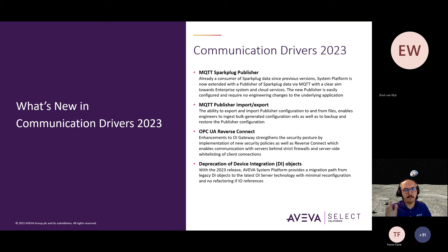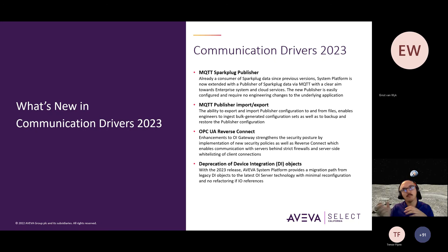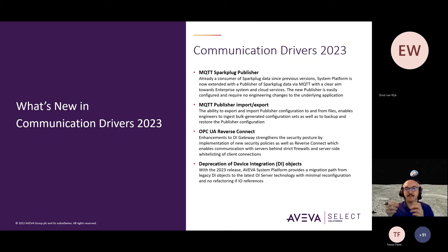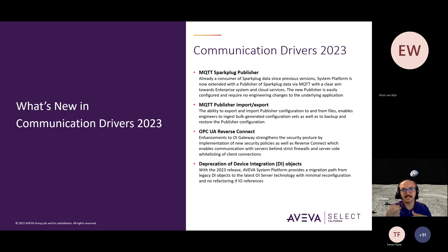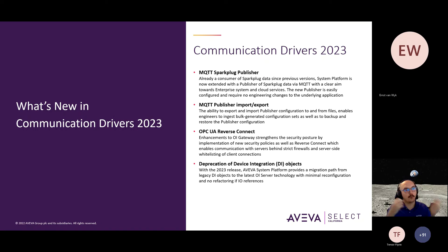And then this is kind of a minor one, but I have seen this in the market. Way back when — I can't remember which version — there was the ability to create the device integration hierarchy that you normally see in our system management console, which has been rebranded as OCMC, which is Operations Control Management Center.